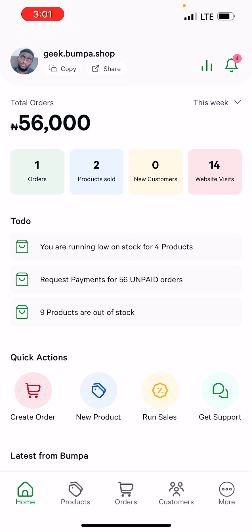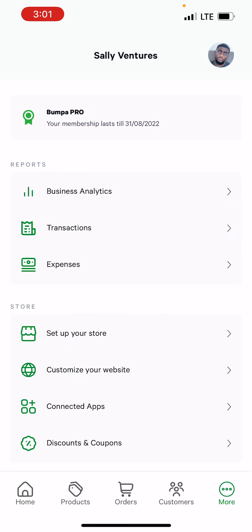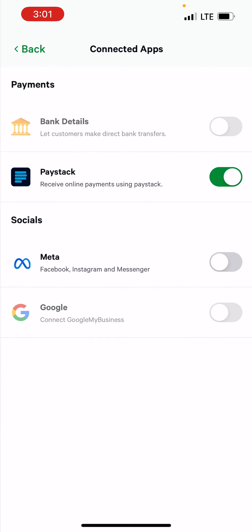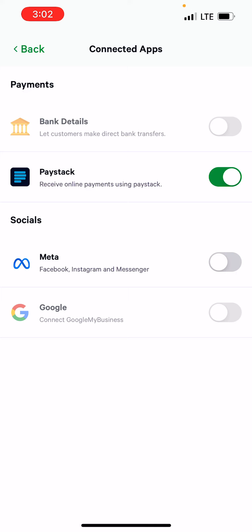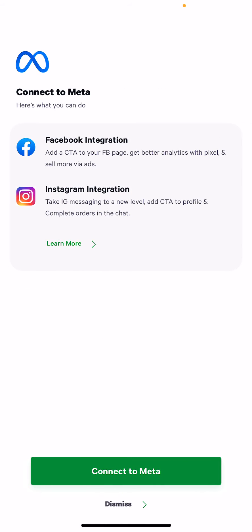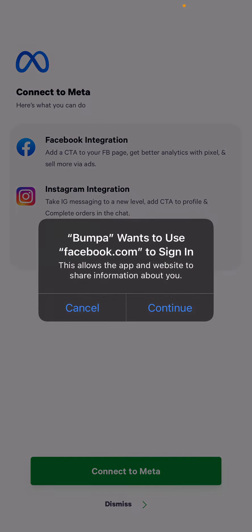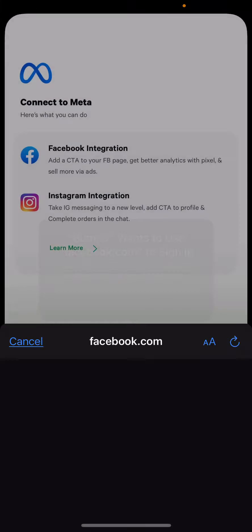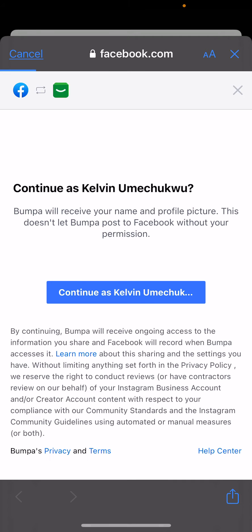From the dashboard, click on the More screen, then click on Connected Apps, then click on Meta. Click on Connect Meta — there's going to be a question asking if you want to sign in with Facebook.